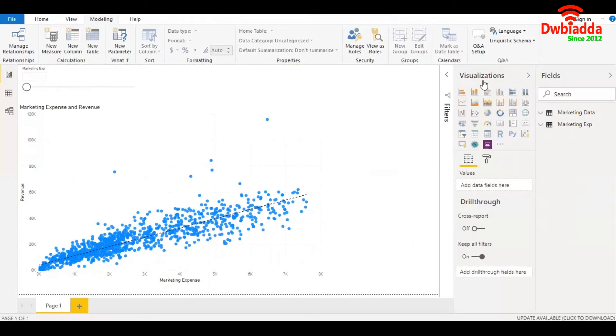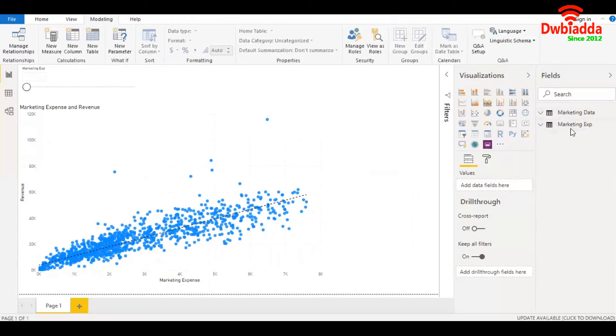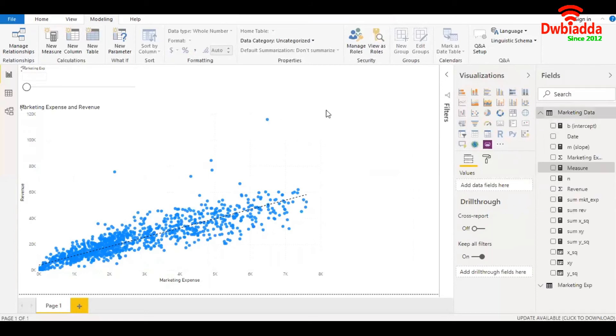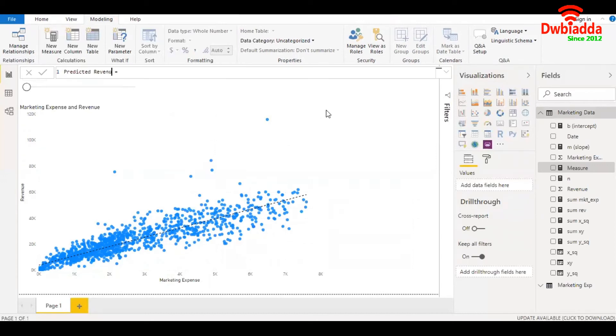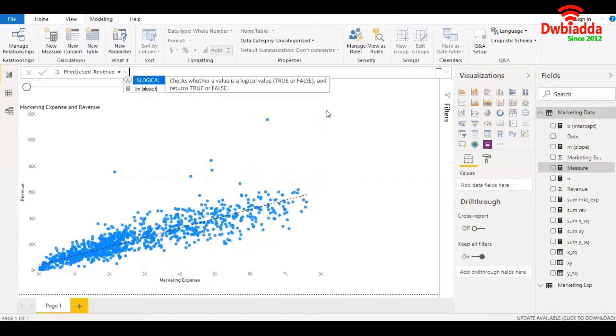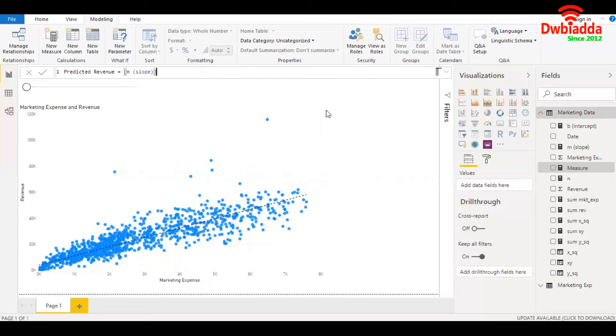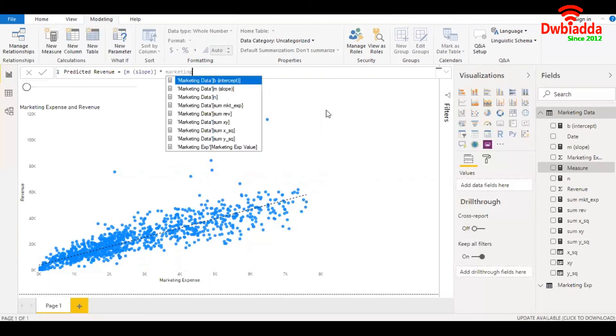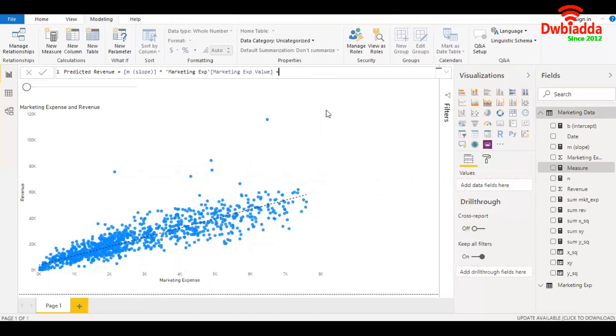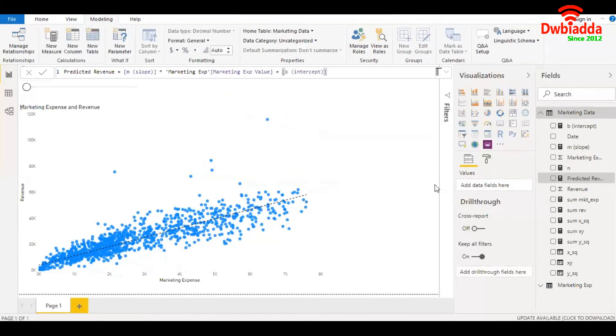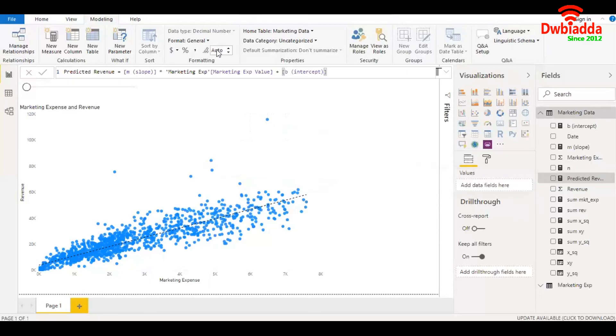Next we need to create another measure for the predicted revenue. We call it predicted revenue and the formula would be M, which is slope, multiplied by the parameter we just created, marketing expense, plus the intercept. Now let's round this off to zero decimal places.